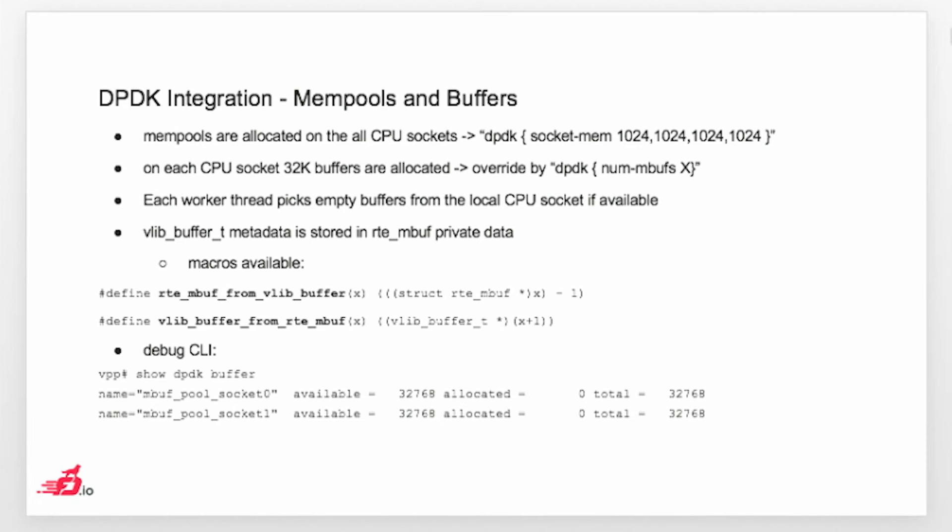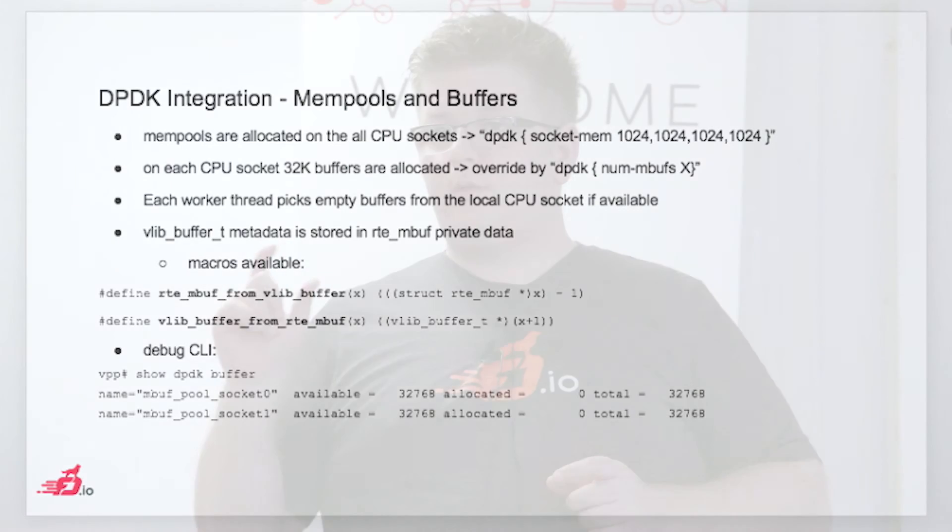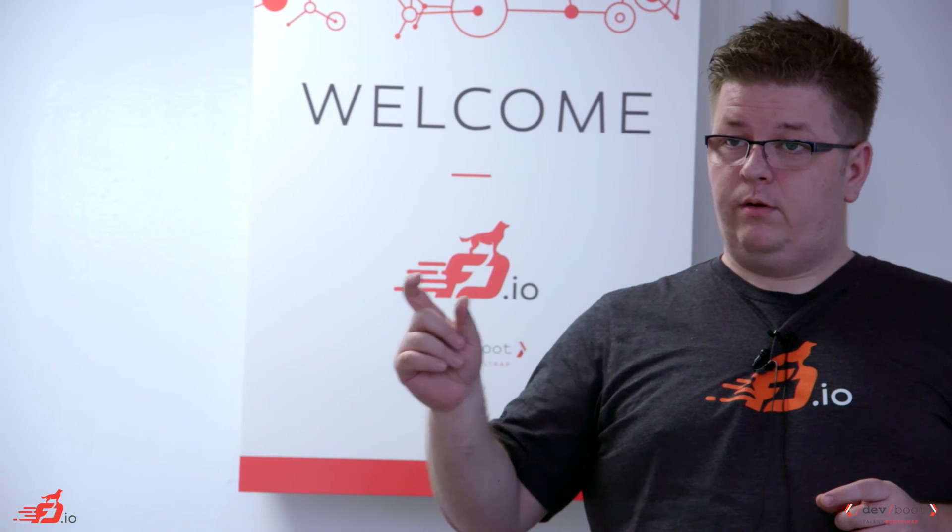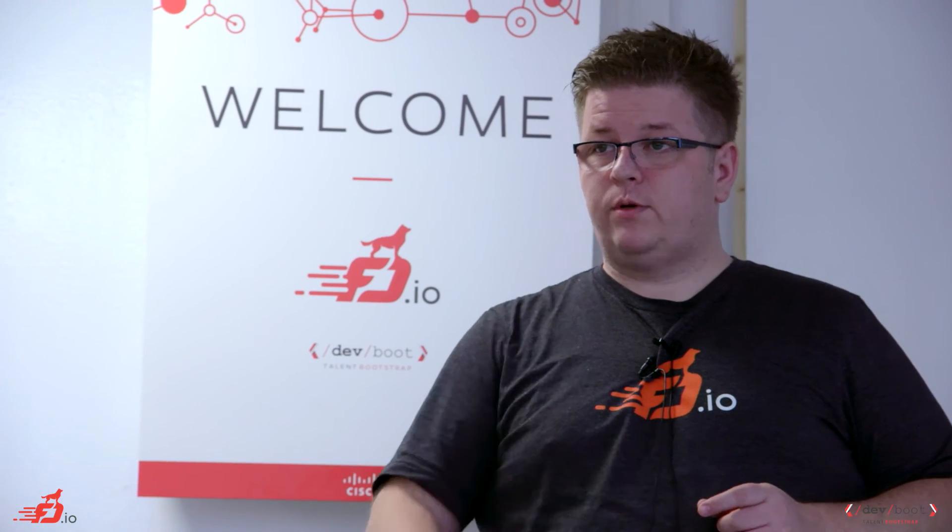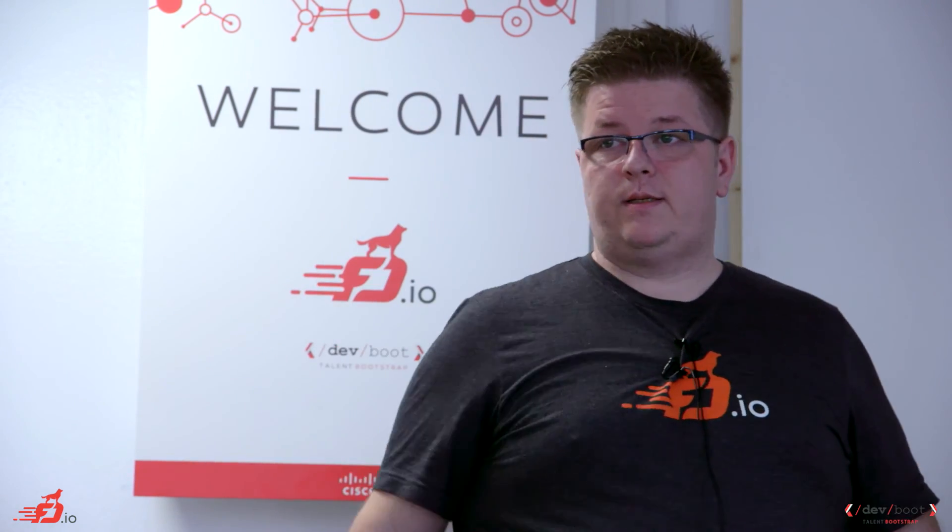In case that you don't have huge pages on one CPU socket, in that case, we will display warning. We will not stop initialization, but we will display warning saying there is no free memory on CPU socket 1. VPP will use memory on the CPU socket 0, which basically can affect your performance because then you are using the QPI bus to access the buffers on the different socket.